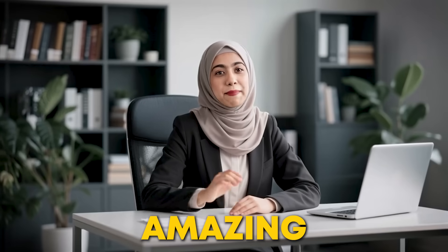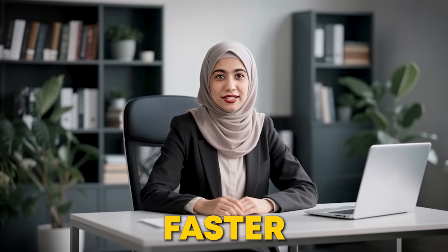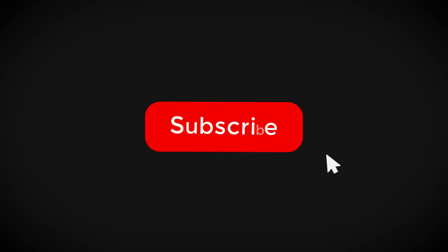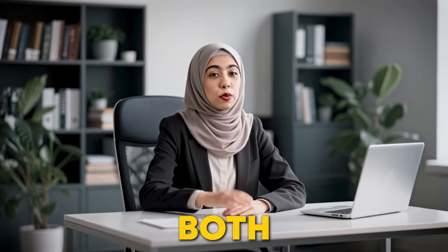If you want to make amazing content faster, hit that subscribe button now. It's a win-win for both of us.